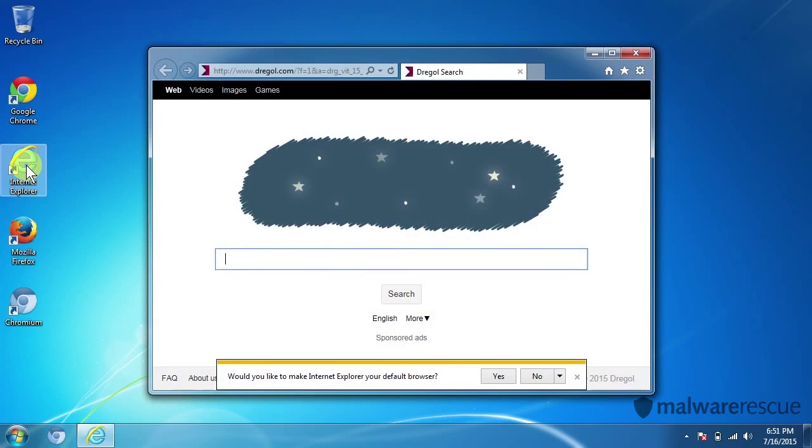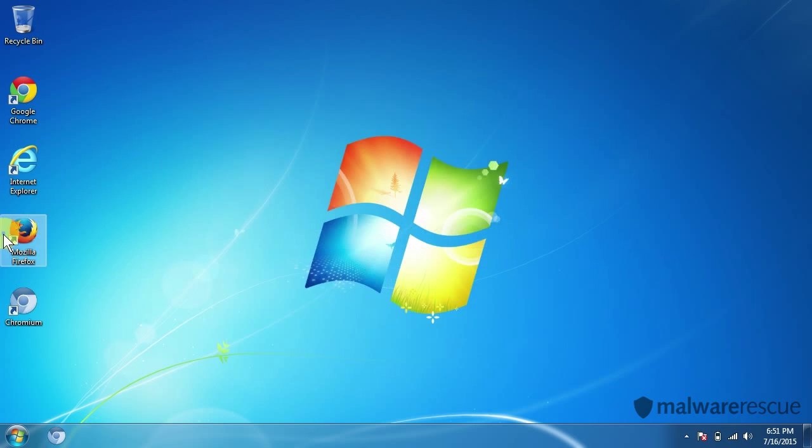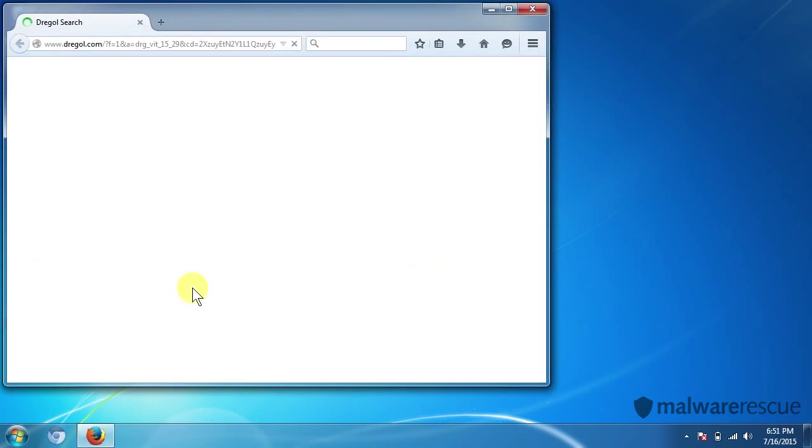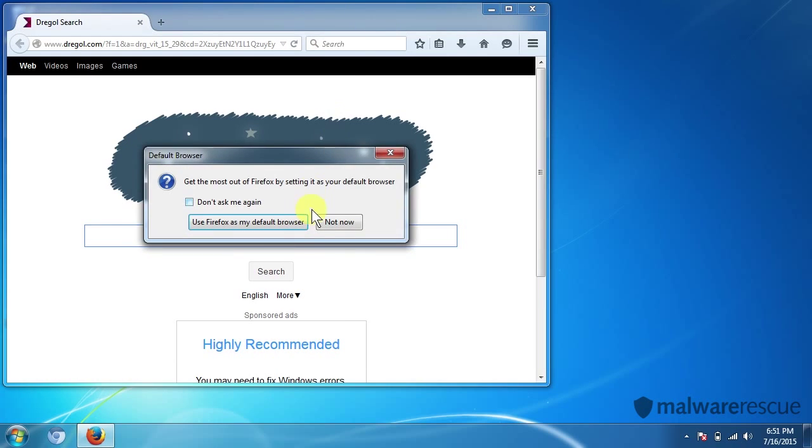Let's take a look at Internet Explorer. Pretty much the same deal in Internet Explorer and Firefox. Same deal in Firefox.